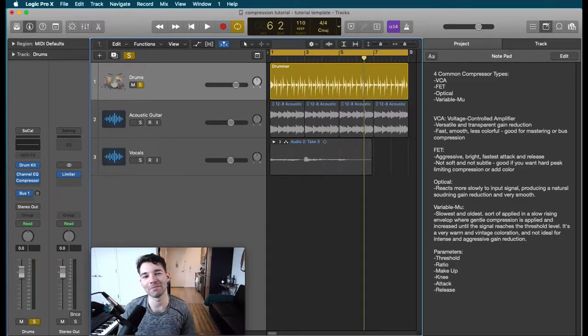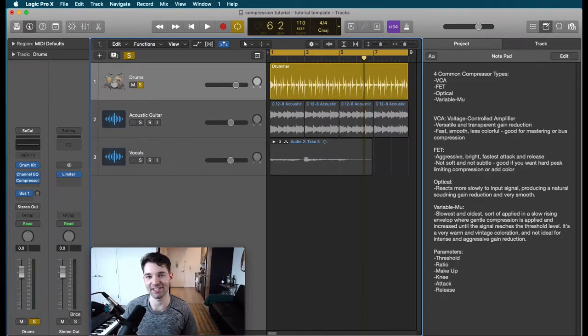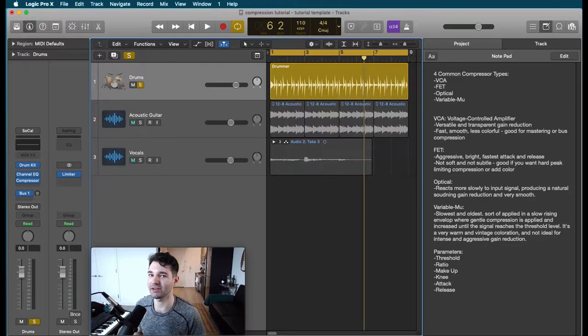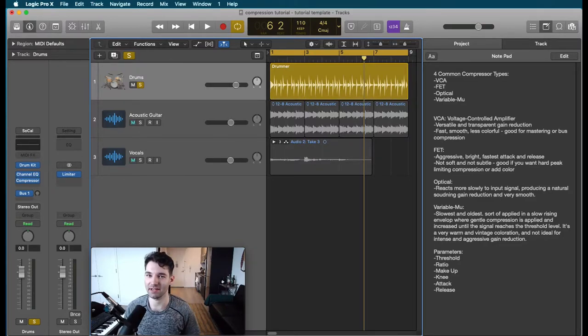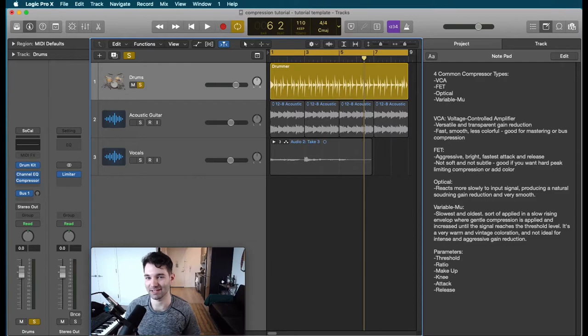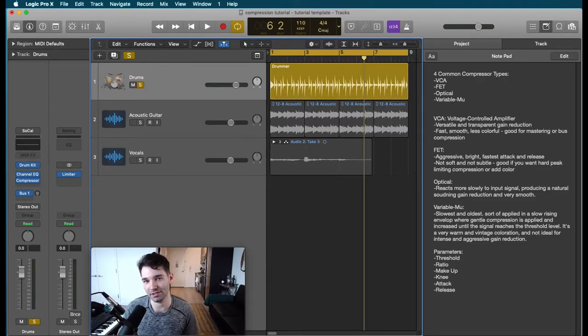Hi YouTube and welcome back to my Music Production Basics Series. Today we're going to be going over compression, which is one of the most important types of sound design and music production plugins that you can use.